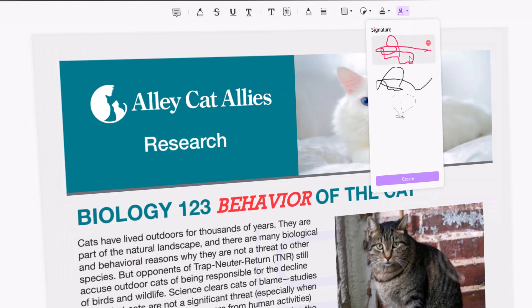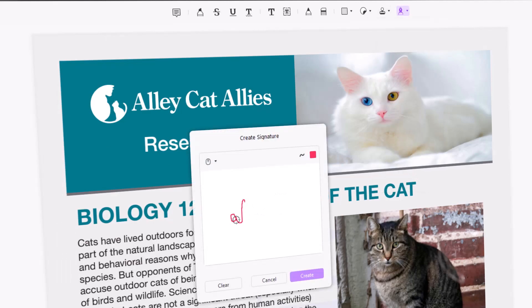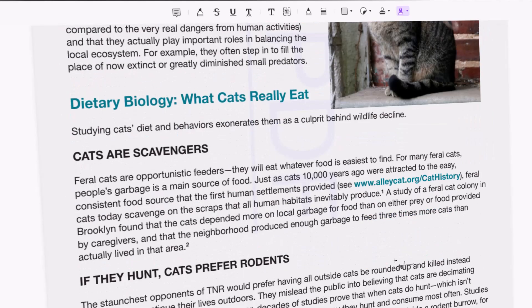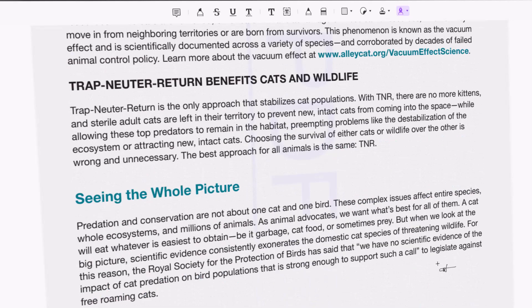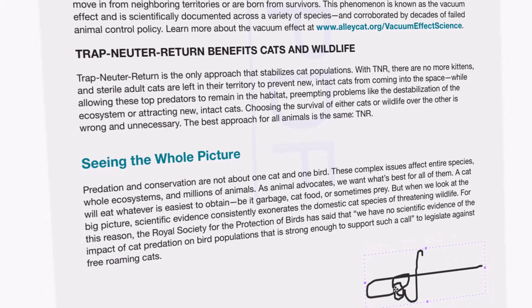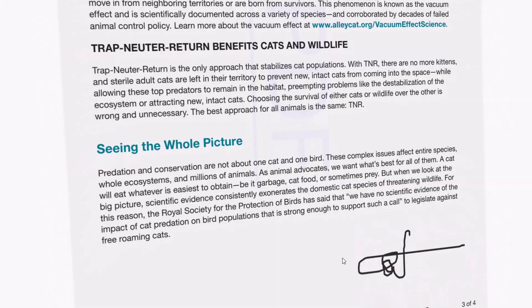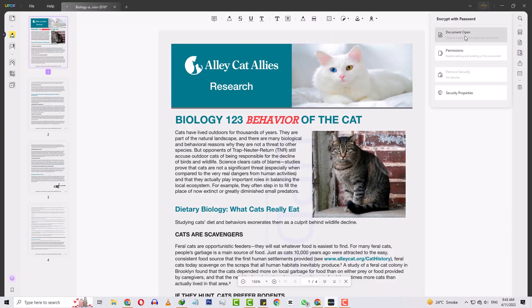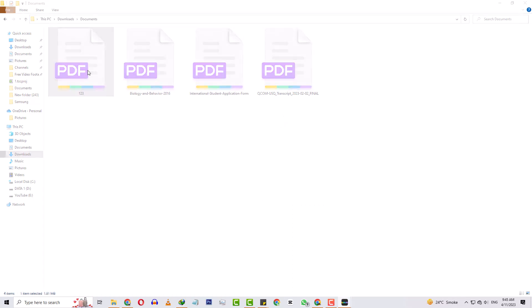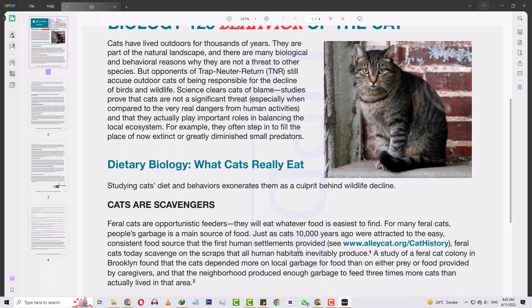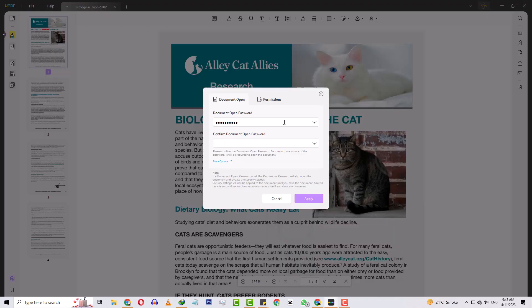Adding a signature to a PDF file is a simple and convenient way to sign and verify important documents without having to print, sign, and scan them. Digital signatures allow you to sign documents electronically, and they ensure that the document remains tamper-proof and secure. These signatures can be handwritten using a trackpad, mouse, or keyboard. UPDF also allows you to encrypt your PDF file to ensure confidentiality, providing an extra layer of security, helping prevent unauthorized access, and simplifying the sharing of sensitive information.